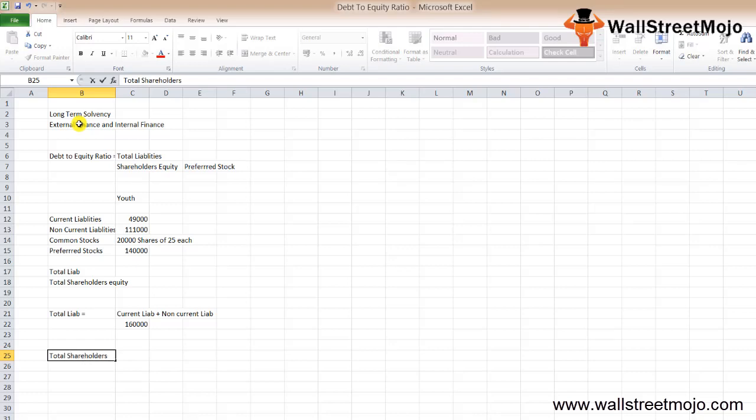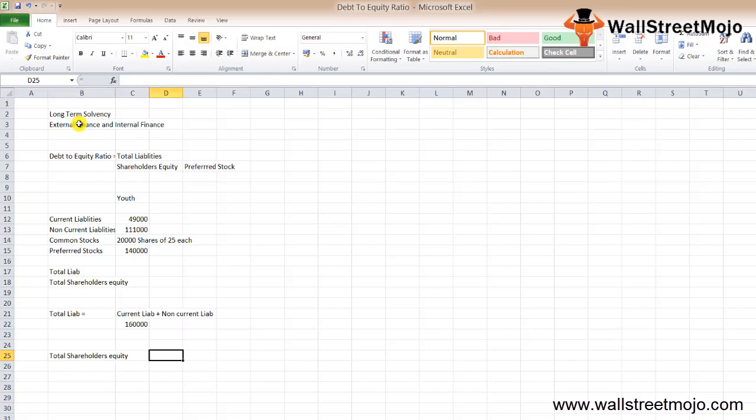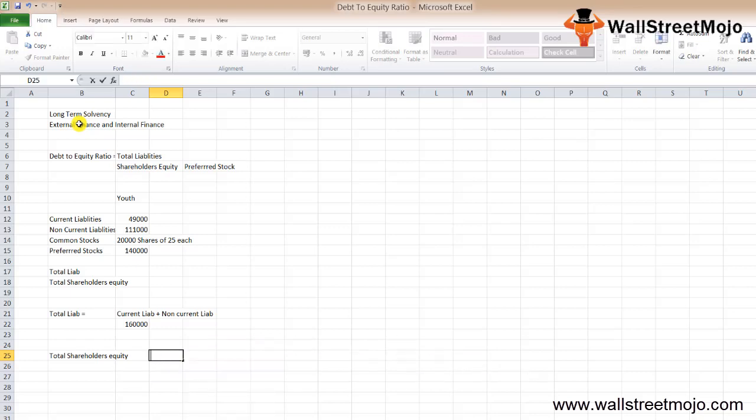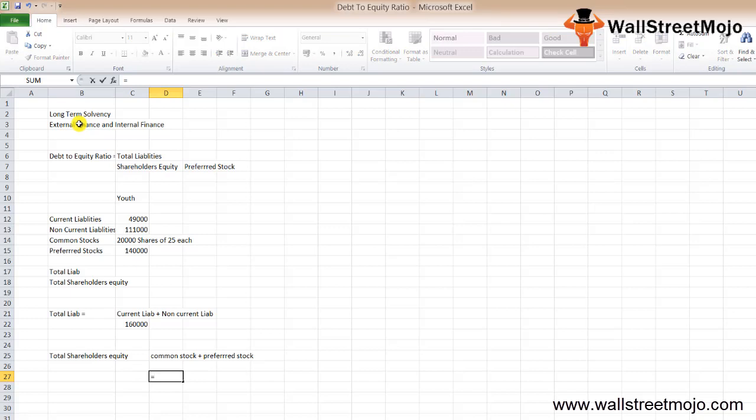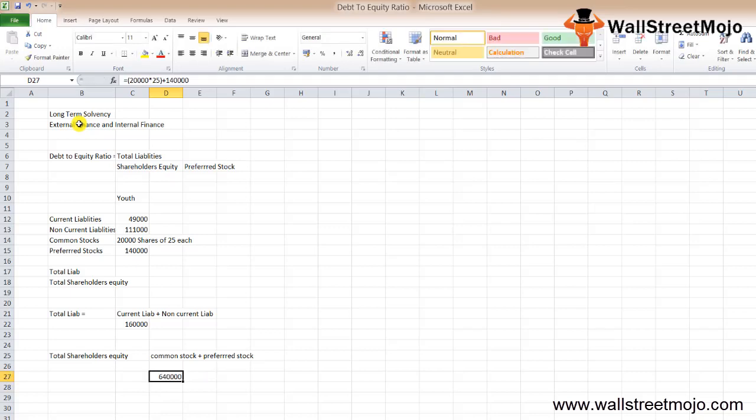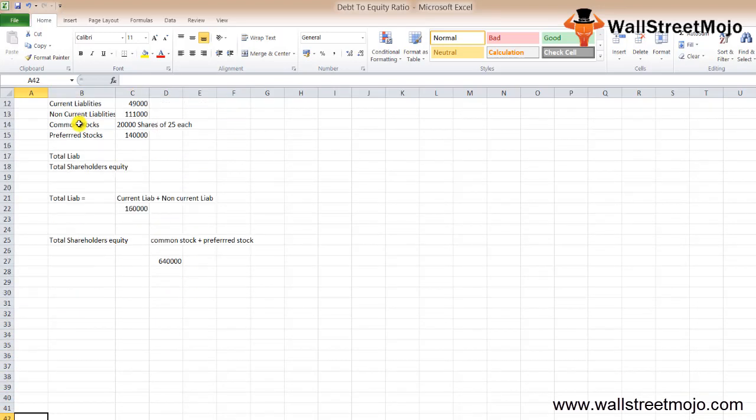Next we have the total shareholders equity, which equals common stock plus preferred stock. In our case it's 20,000 shares times $25 plus $140,000, which gives us $640,000 as our total shareholders equity.